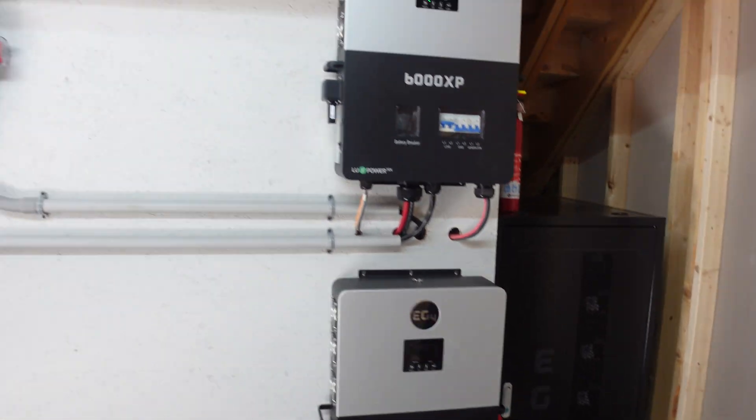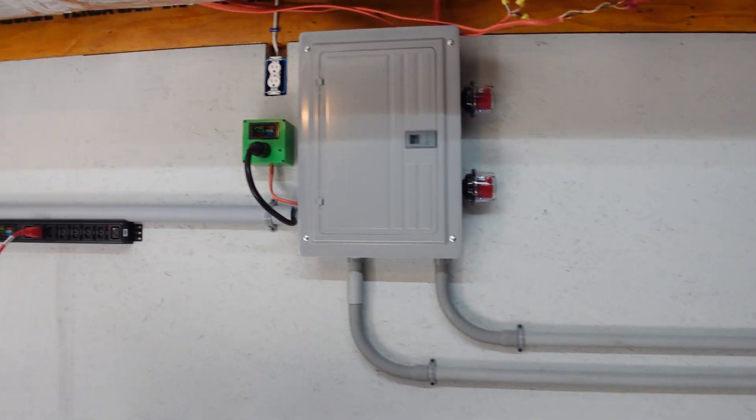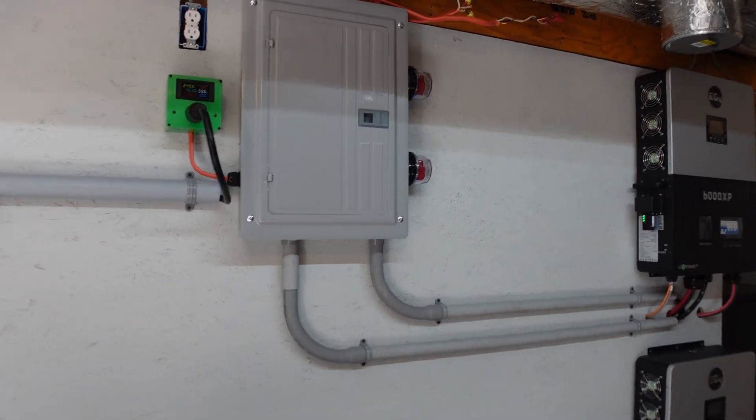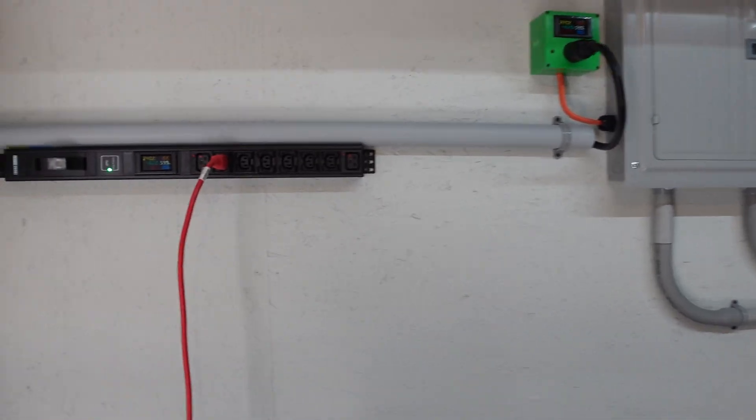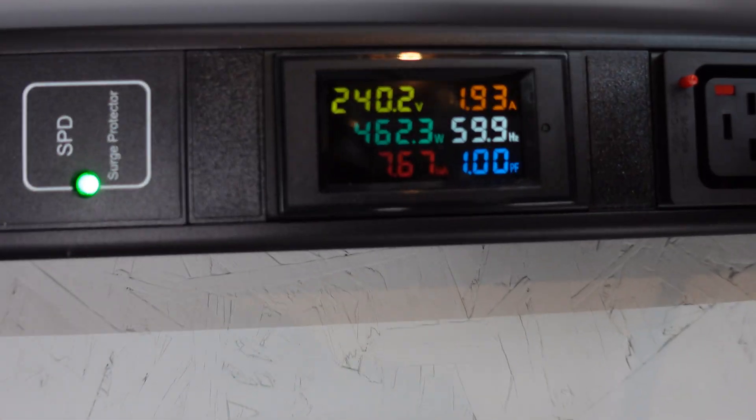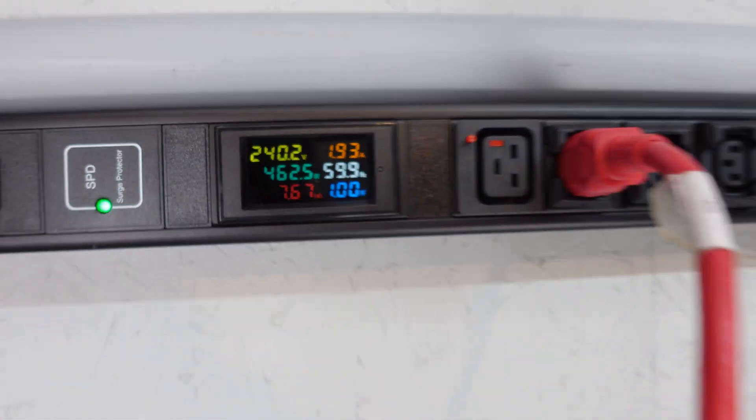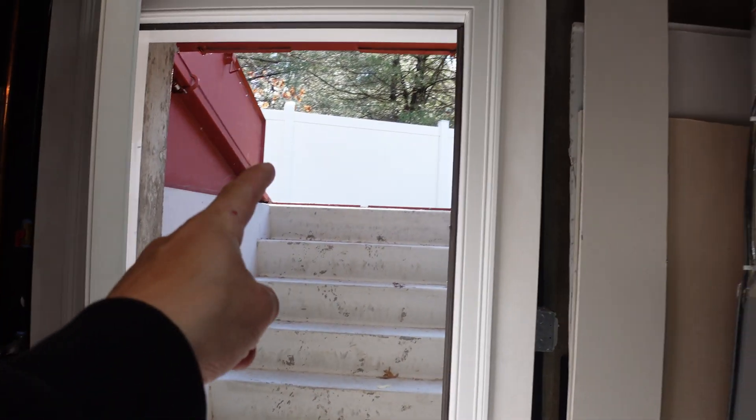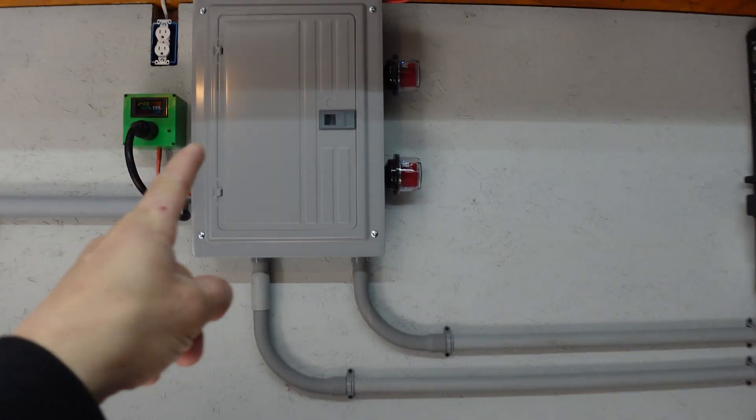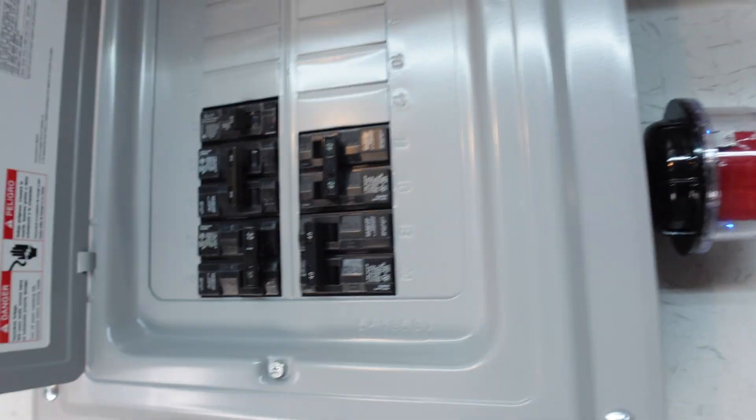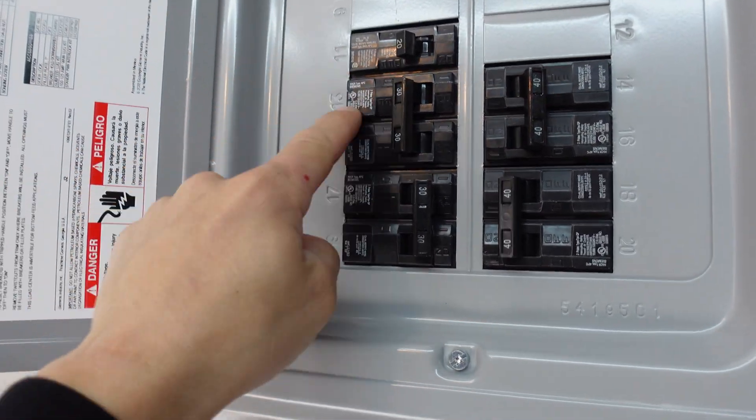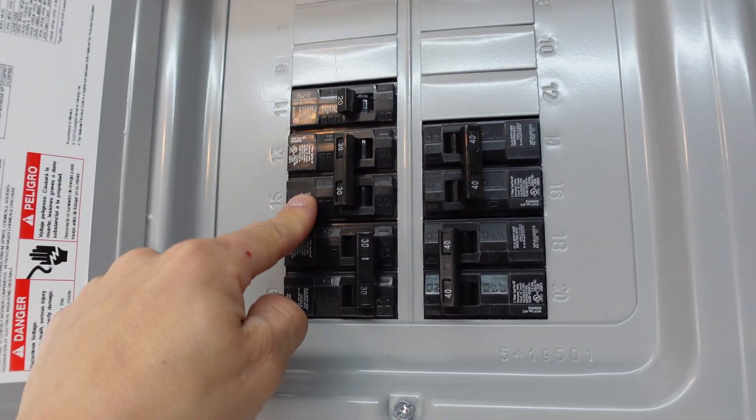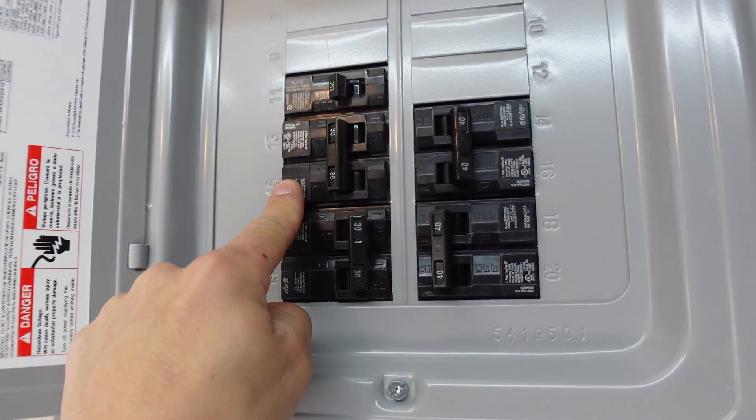What's going on guys, Chump Change XD here. Hope you're all doing well and having a great day. Today is the day we're going to turn on the trailer so we can get some solar power running out there. As you guys can see, it is a gorgeous day out and I have the breaker off going to the trailer. In one of the last videos, we actually wired it up, so it should be good to go.